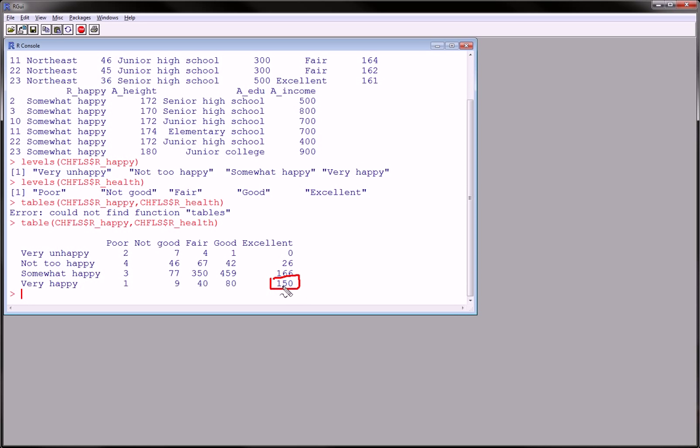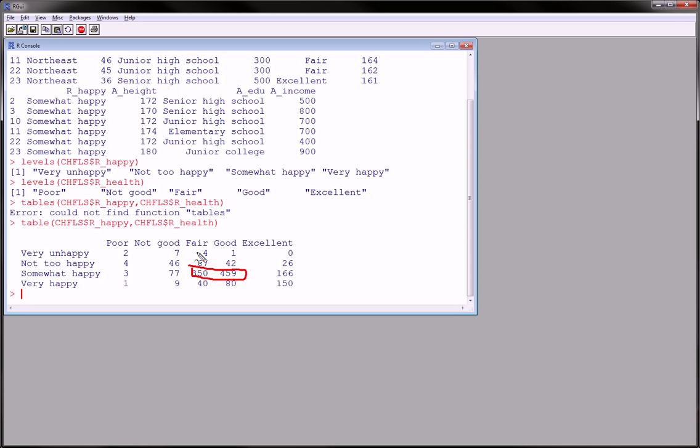And how about if you're very happy and excellent. We expect this to be very high. But most actually observations have fallen in this area right here. Where you're somewhat happy and you're in fair health. And you would expect that because the majority of people are somewhat happy. And the majority of people are in fair to good health.